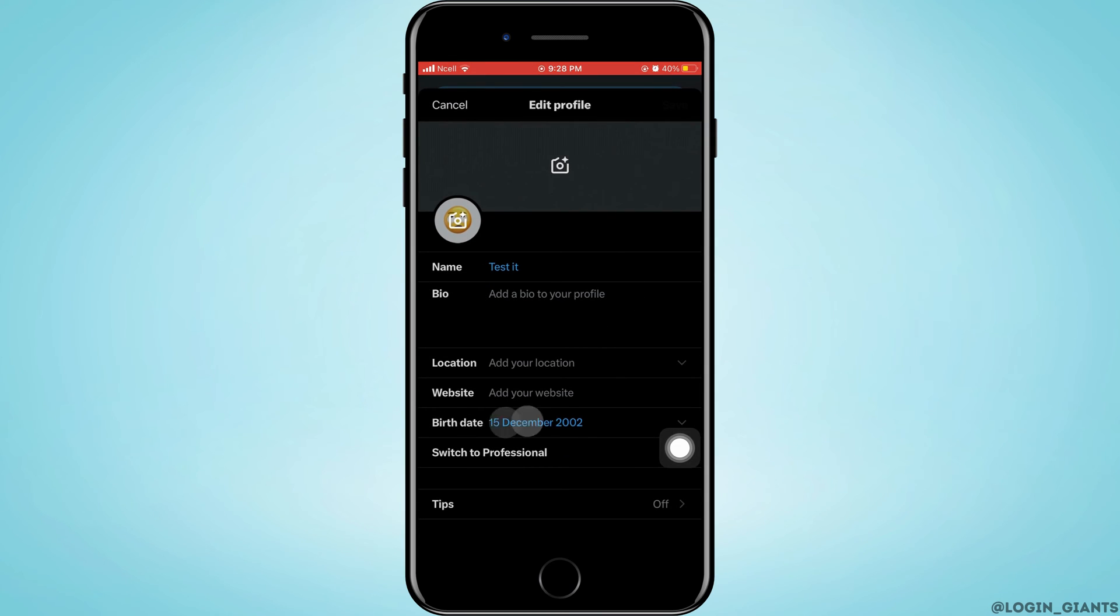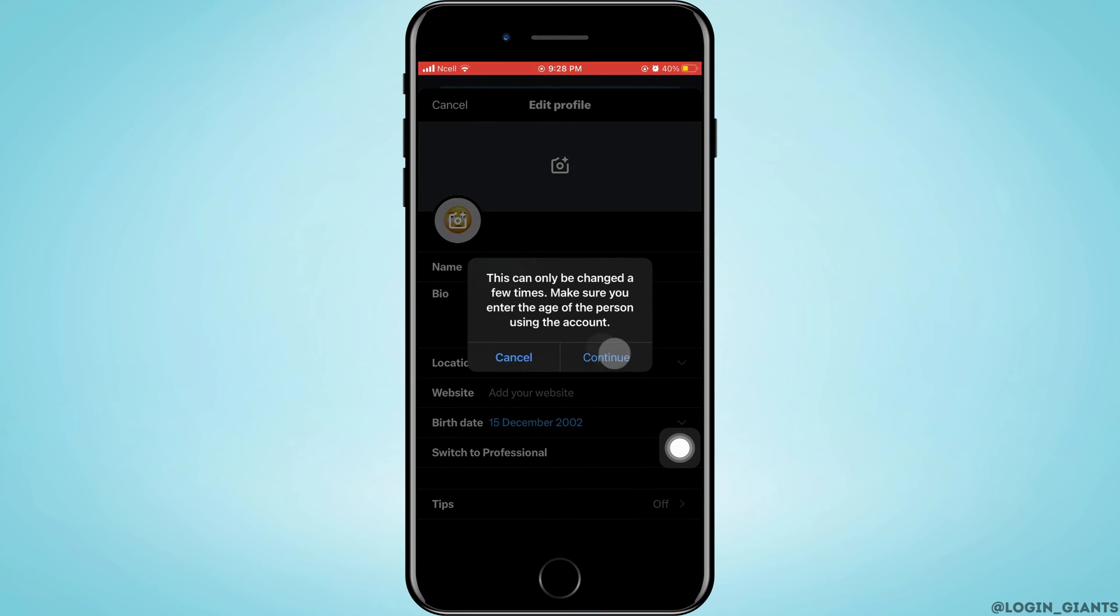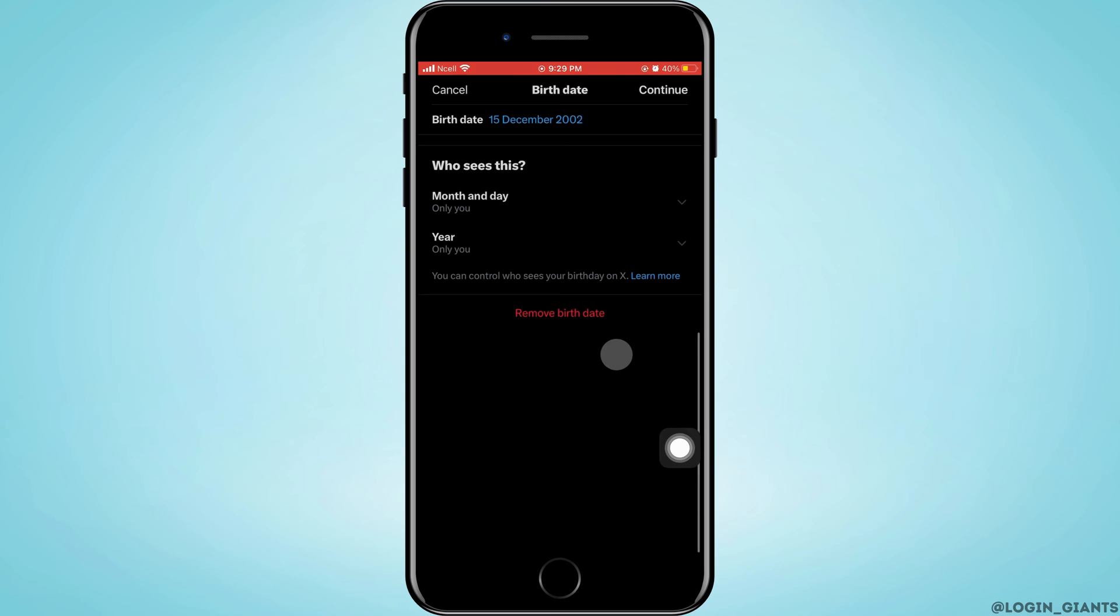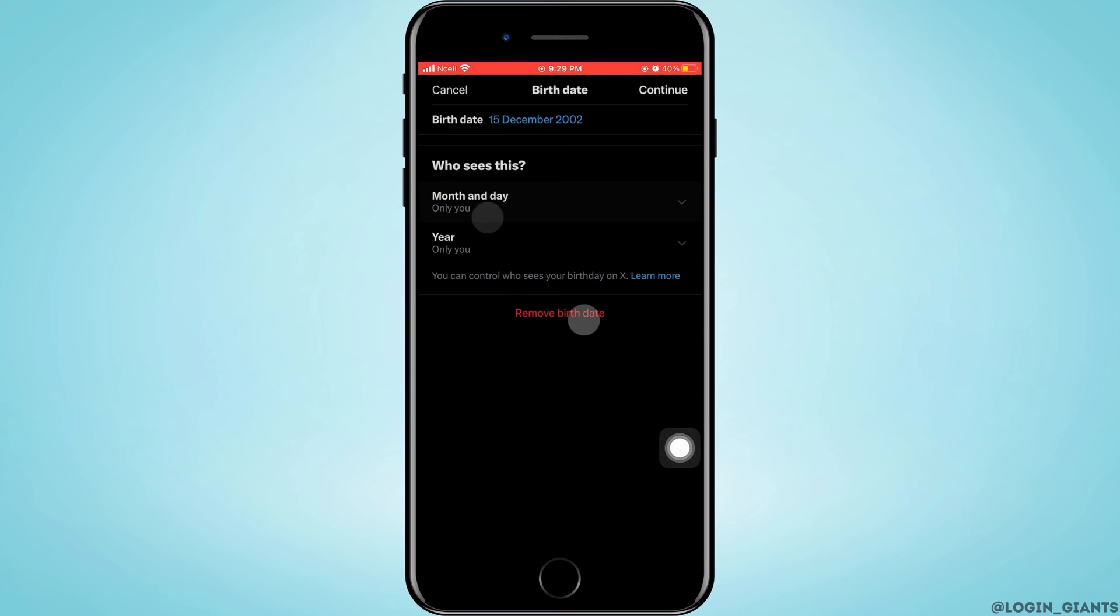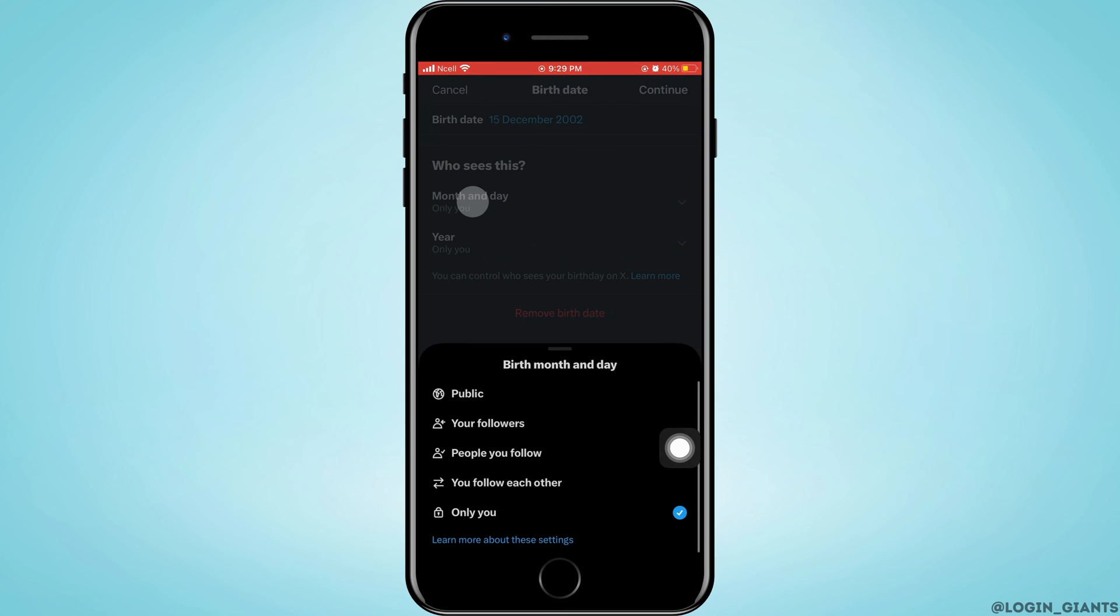Tap on Birth Date from where you can change your birth date. Note that you can only change it a few times. Make sure you enter the appropriate age for your account. You can change who can see your birth date.